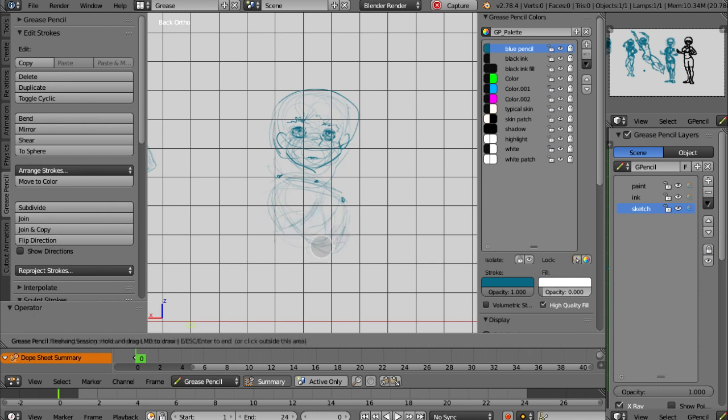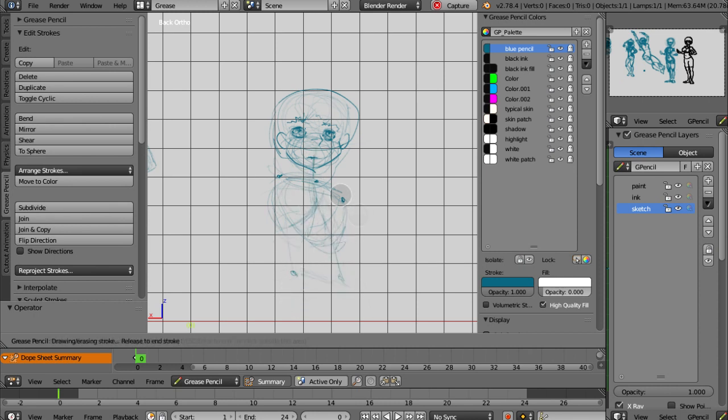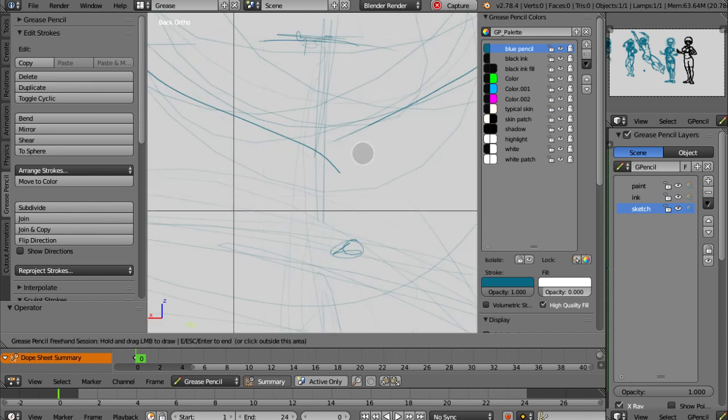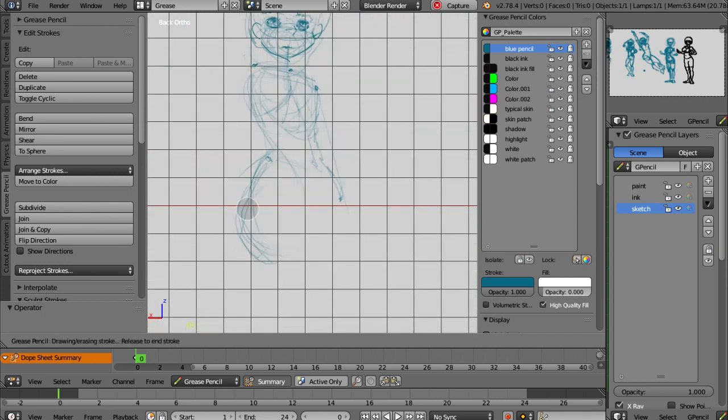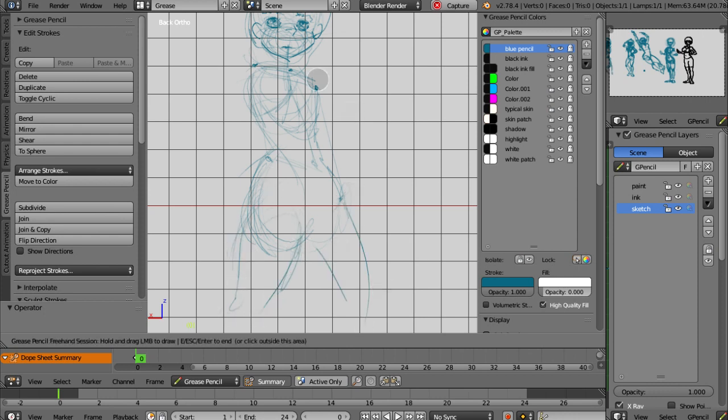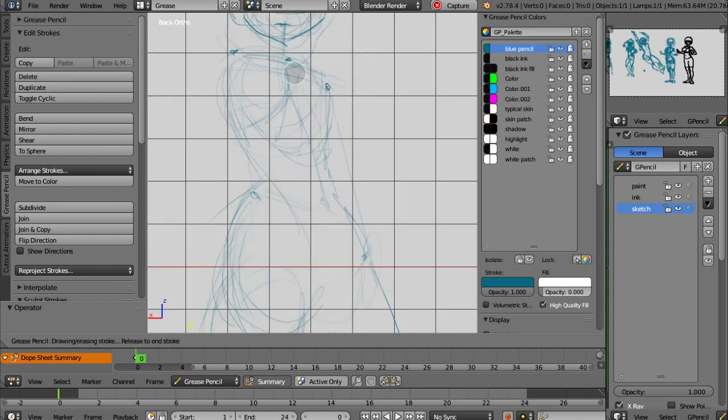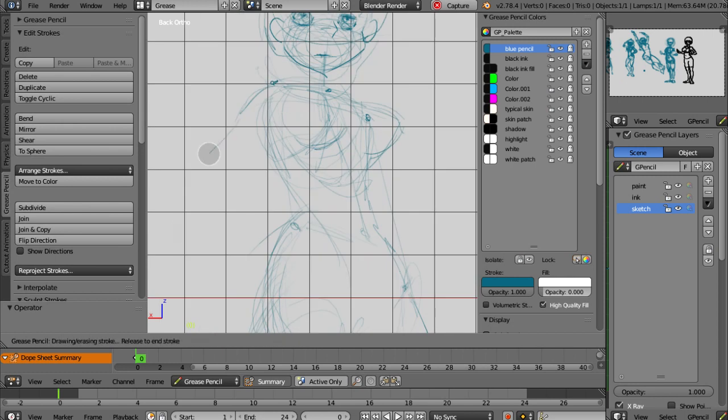Kill la Kill, I think Little Witch Academia might have been their most recent project. I'm not up to that standard, but as you can see here, the Blender screencast makes drawing almost impossible because it's so choppy.